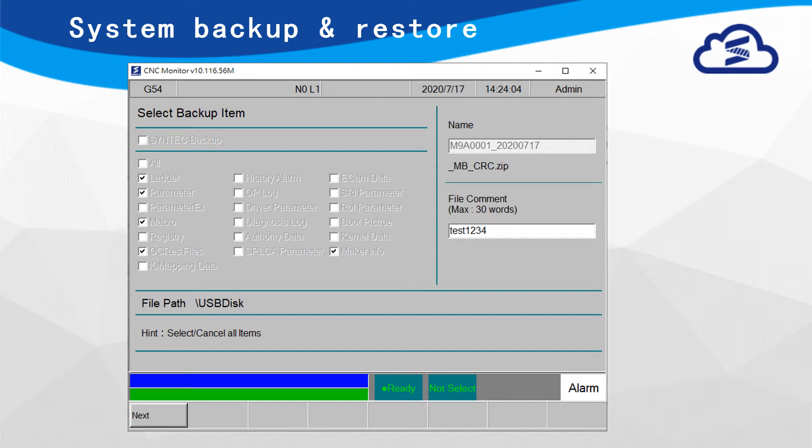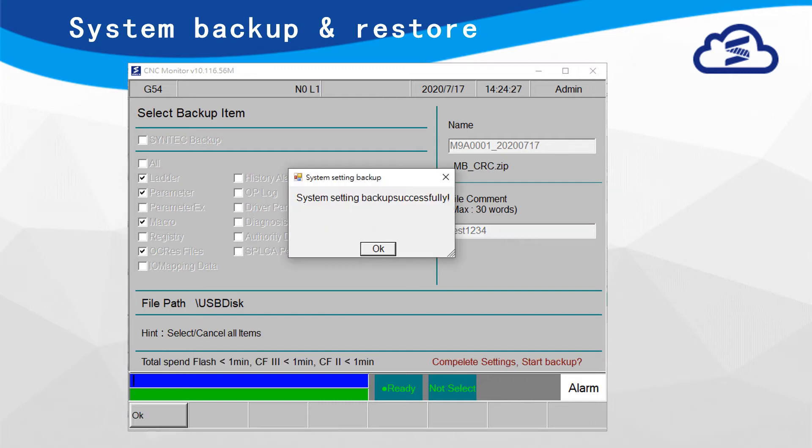System will start to backup. Pop-up message will show after backup is finished.